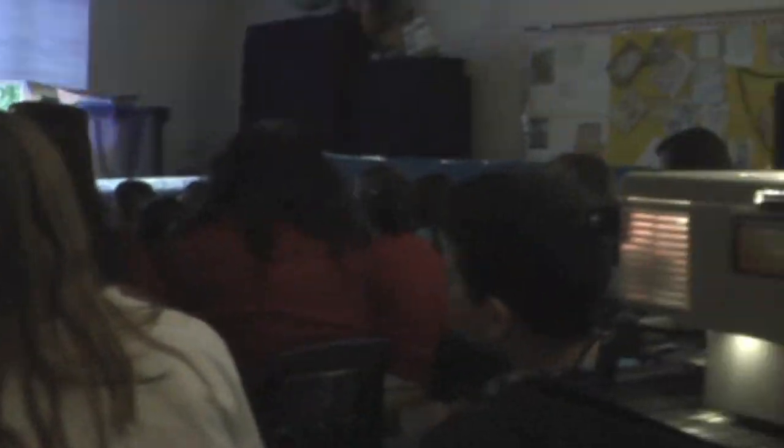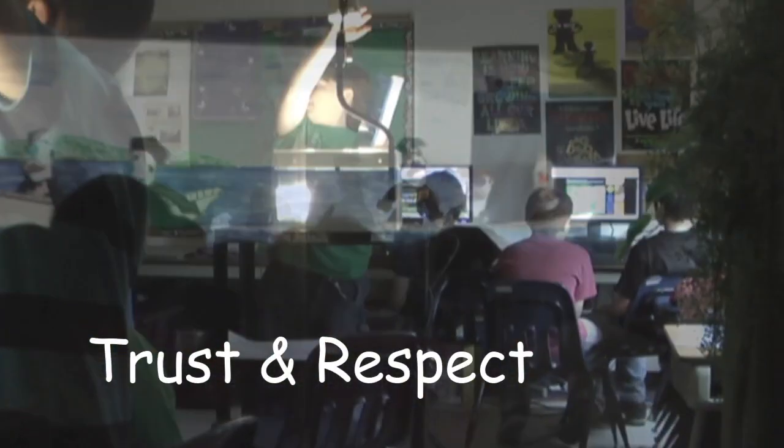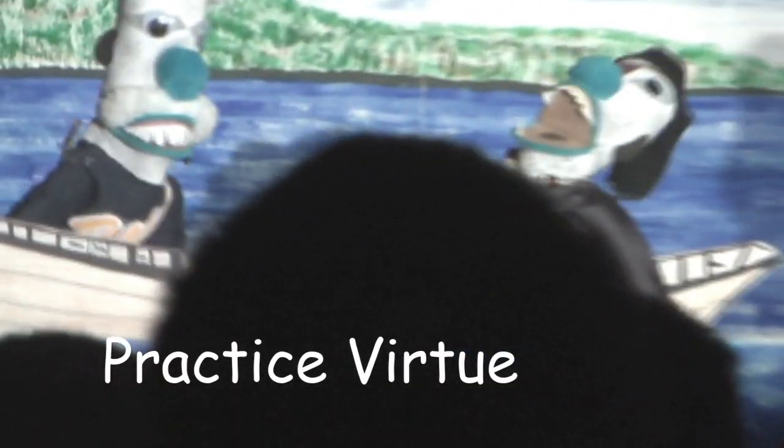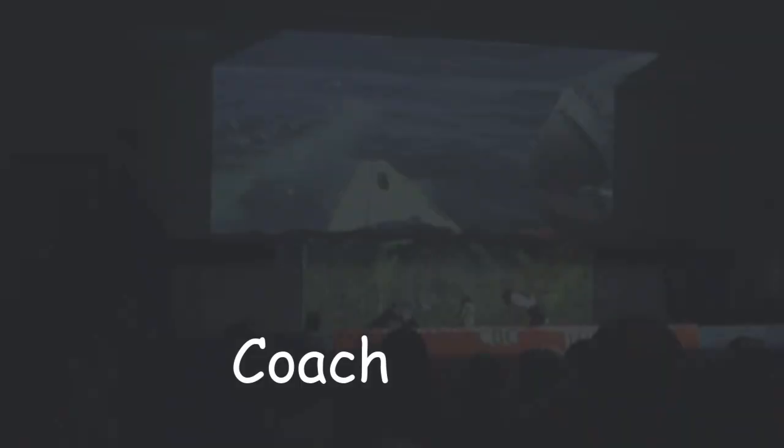Where trust and respect is built into the system, students practice these virtues every day. This is your team, and you are their coach.